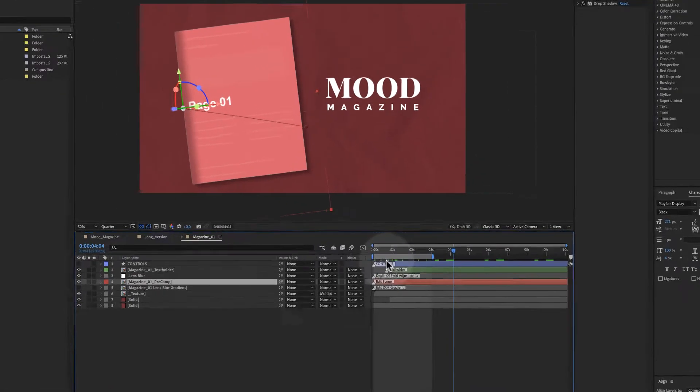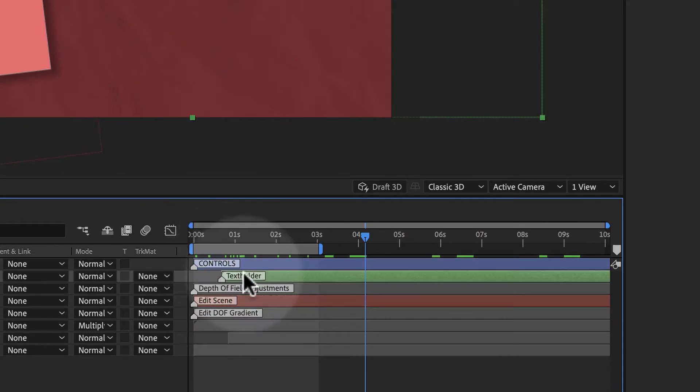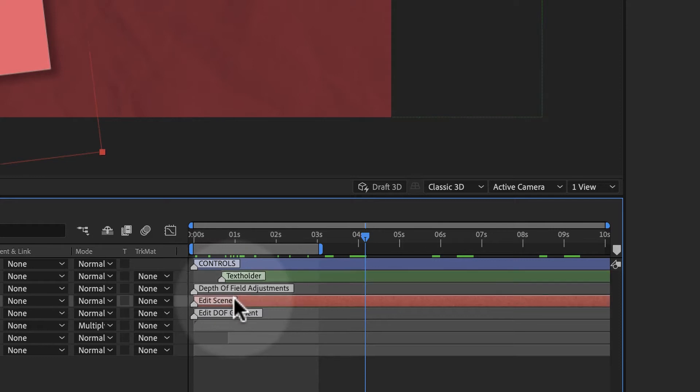That means that the blue color layer is the controls, the green color layer is the text holder, and the red color layer is the placeholder.